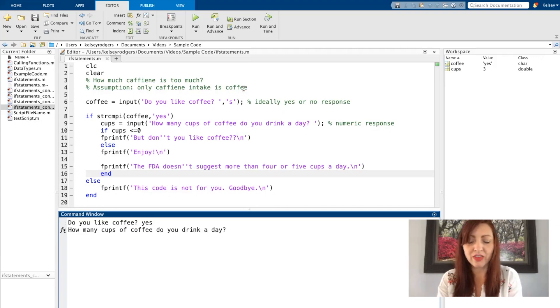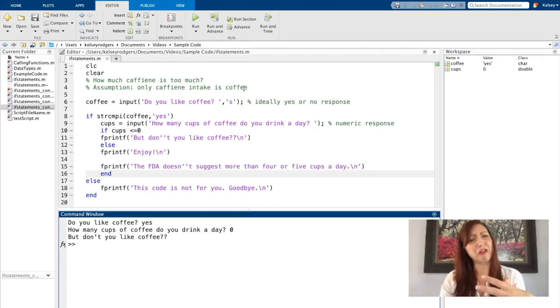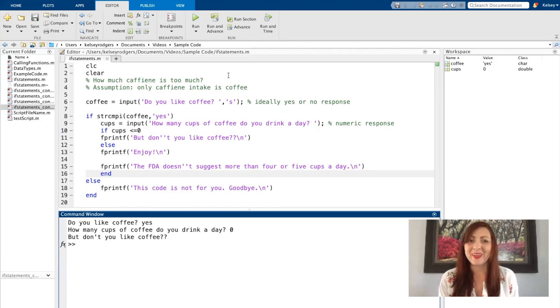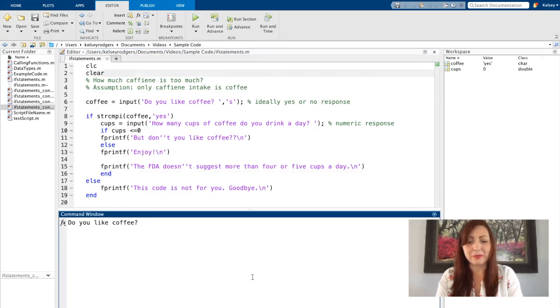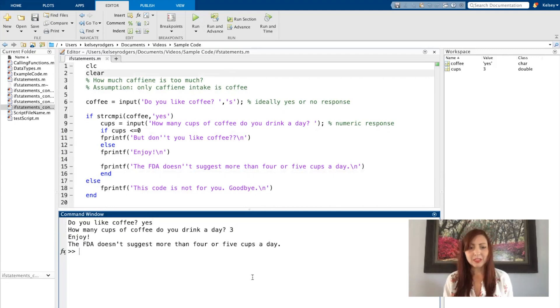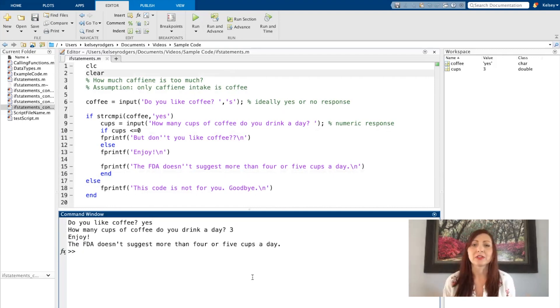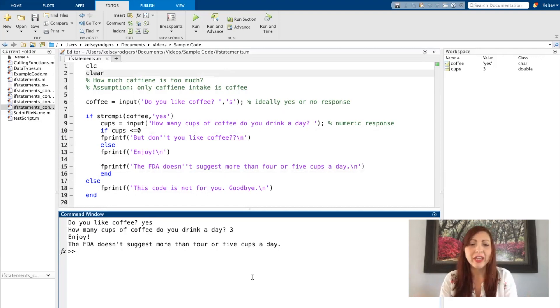So yes I like coffee. I drink zero cups a day, but don't you like coffee? I would not actually say zero. I would probably say more like three. Enjoy, and then the FDA tells me not to drink more than four or five.